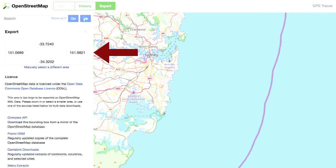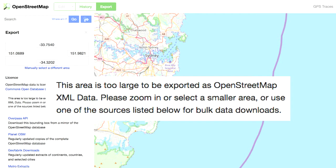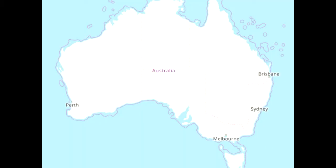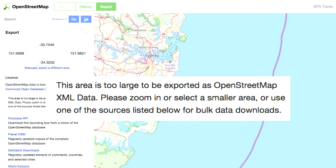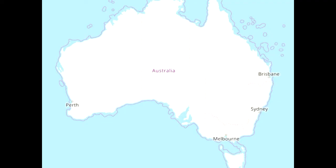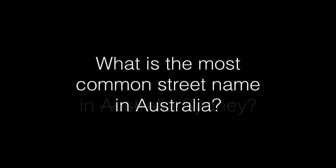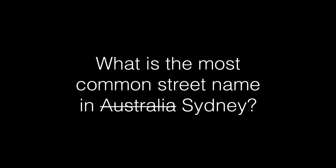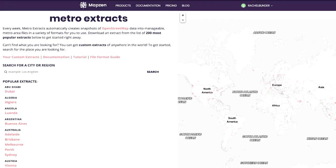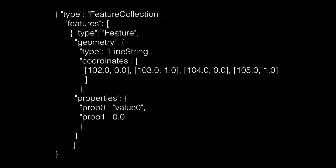You choose a bounding box — just the eastern part of Sydney — and then it tells you this area is too large. But nicely it does give you a list of other places where you can get the data. At this point I was thinking, well, Australia is actually really big, and maybe I should narrow my focus a little bit first. Instead of asking what is the most common street name in Australia, I decided to go with what is the most common street name in Sydney, just to start off and test my ideas. There's a website called Metro Extracts — sadly closing down in the next few days — so if you want OpenStreetMap Metro Extracts, download them now on fast conference Wi-Fi.